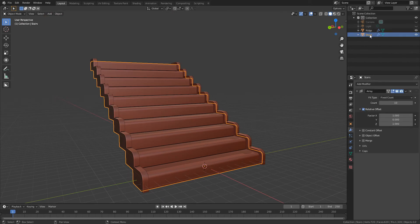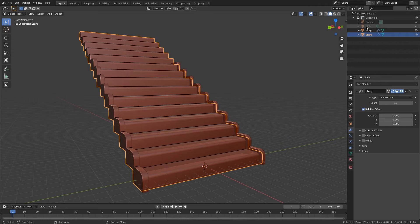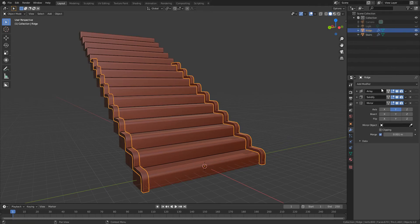We've now got a curved staircase. We can always add more stairs, so we're just going to the stairs, turn up the count to maybe 15, go into the ridge, turn up that count to 15.